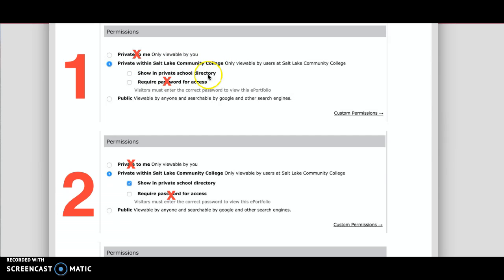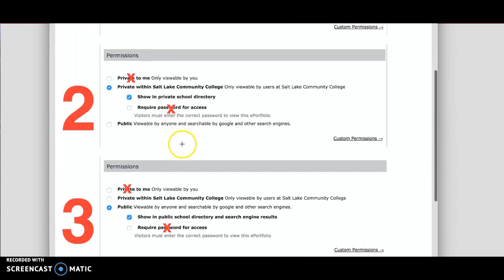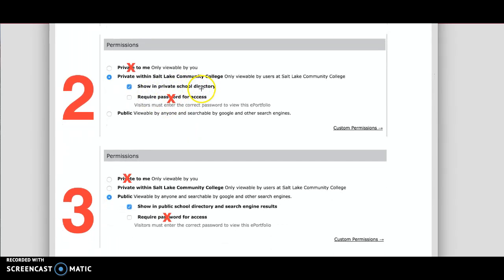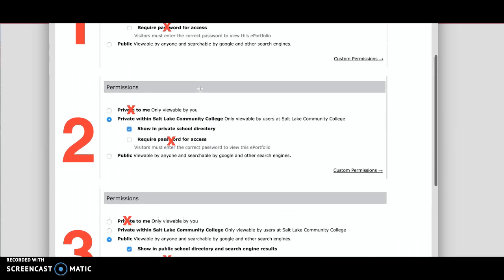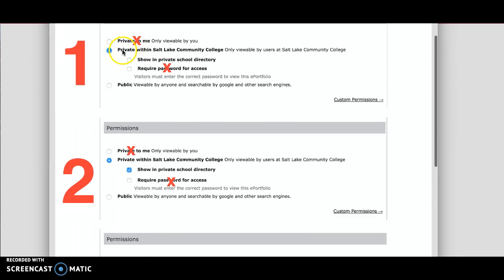Now people within Salt Lake Community College who have your link can see your ePortfolio. But if you choose to show your ePortfolio in the private school directory, then people can look you up if you wish. So if you don't want people to look you up by your name, just choose the first option.